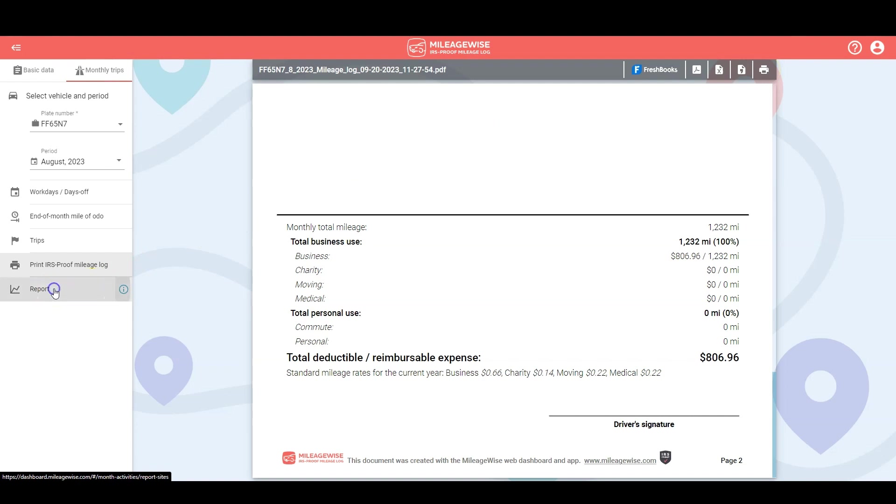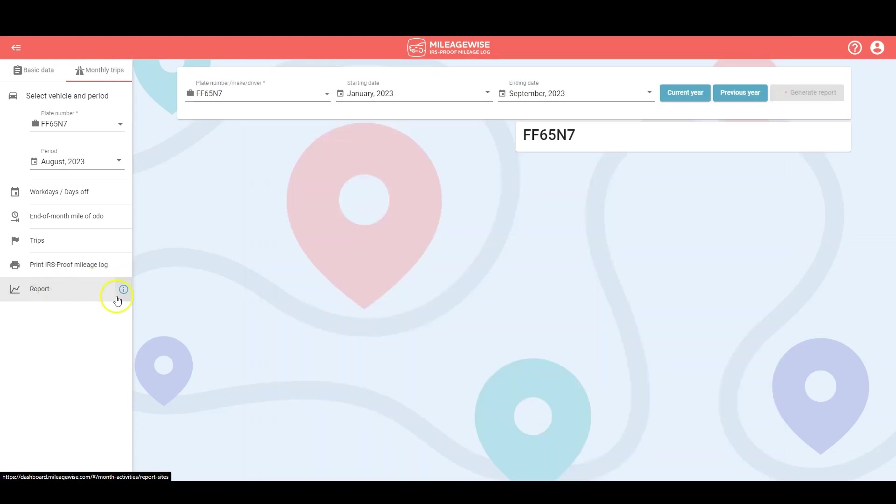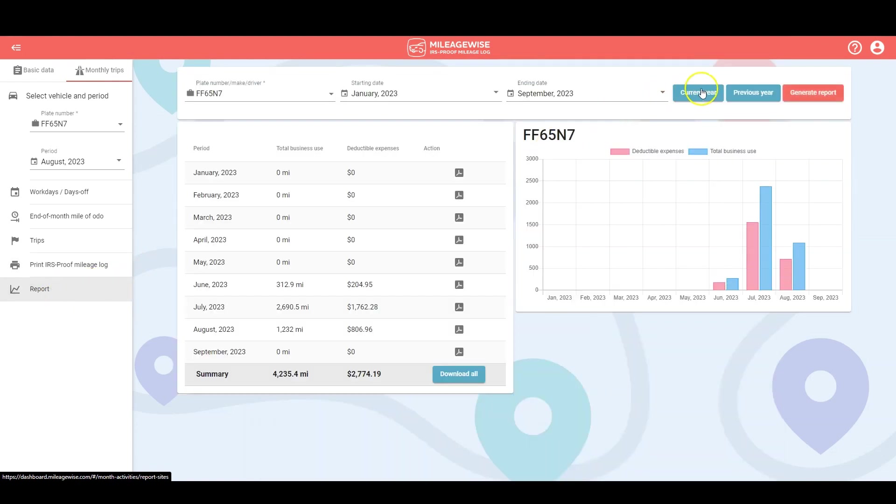And the last tip before you go, you can actually create periodically aggregated reports to generate multiple logs at once and you can download them all with the touch of a button.